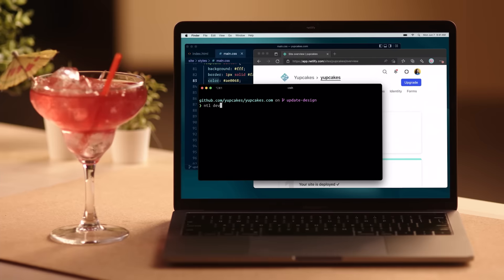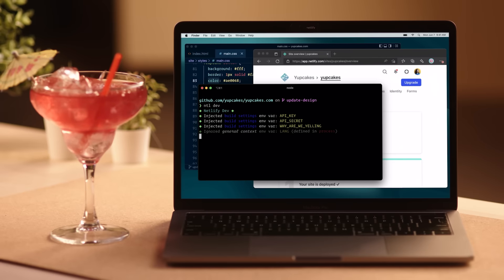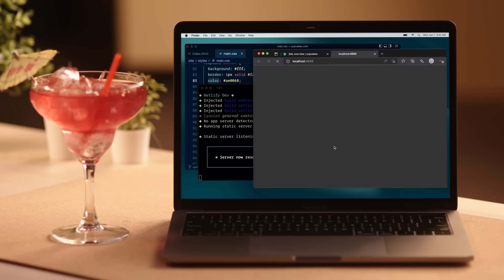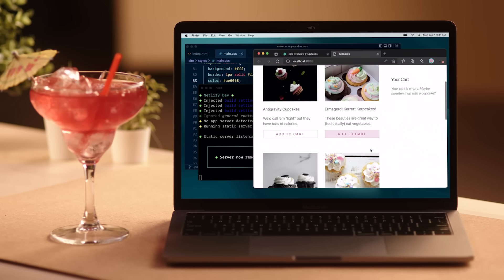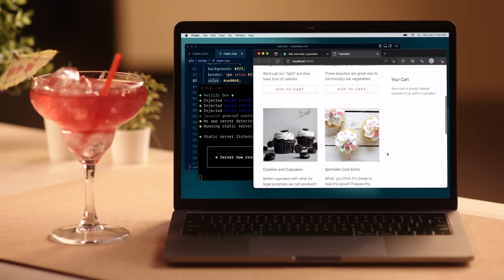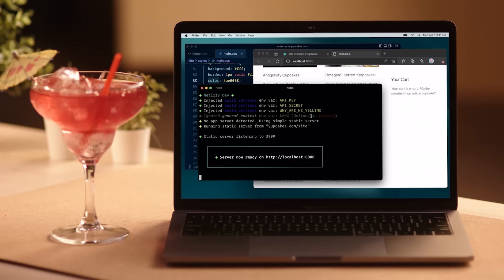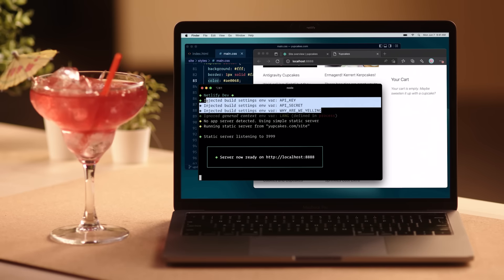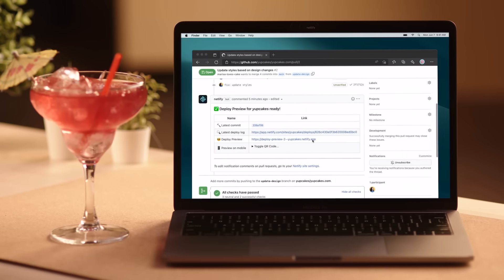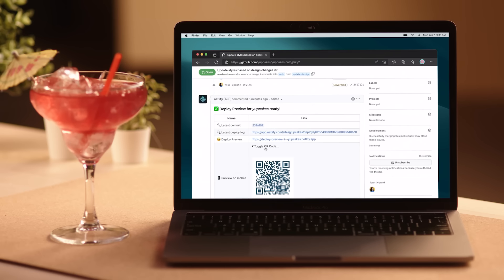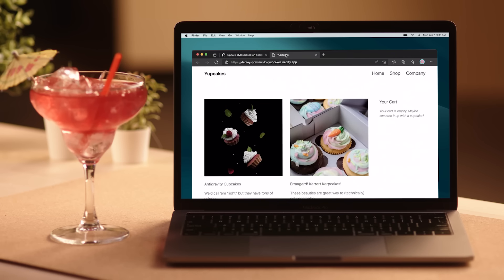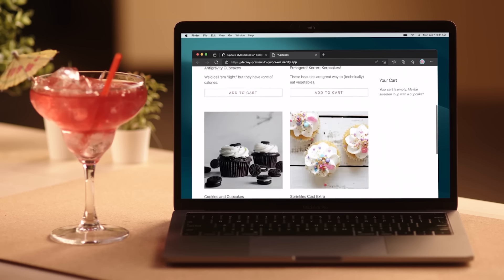In this universe, you can code locally with Netlify Dev, which auto-detects your framework, connects with your third-party tools in a few clicks, sets up a local environment, and injects environment variables for you. And when you're ready to share your work, open a pull request and Netlify builds your changes in a deploy preview that matches your production environment automatically.